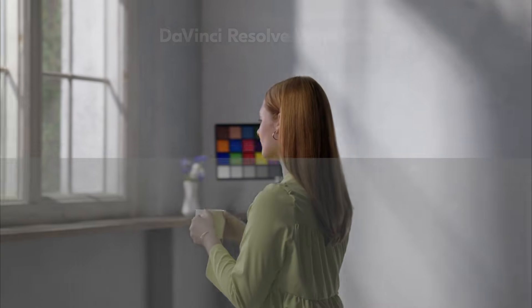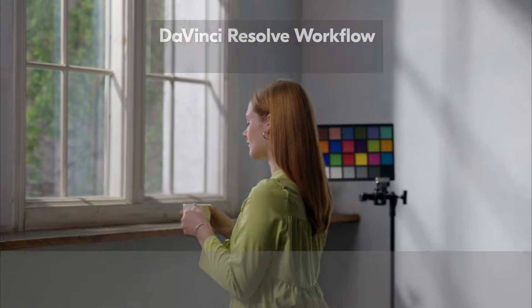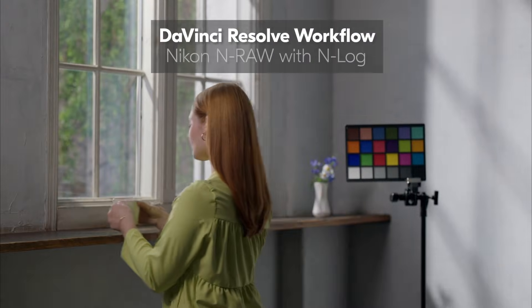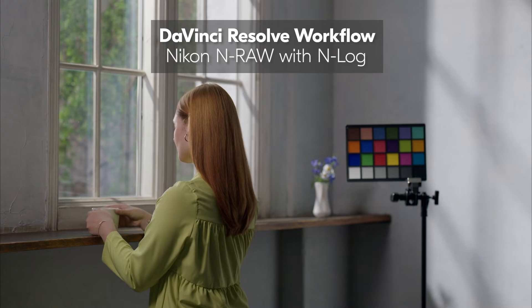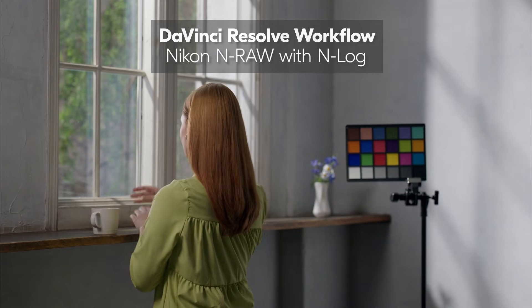In this demo I'm going to show you the DaVinci Resolve workflow for using Nikon's NRAW files with N-Log.